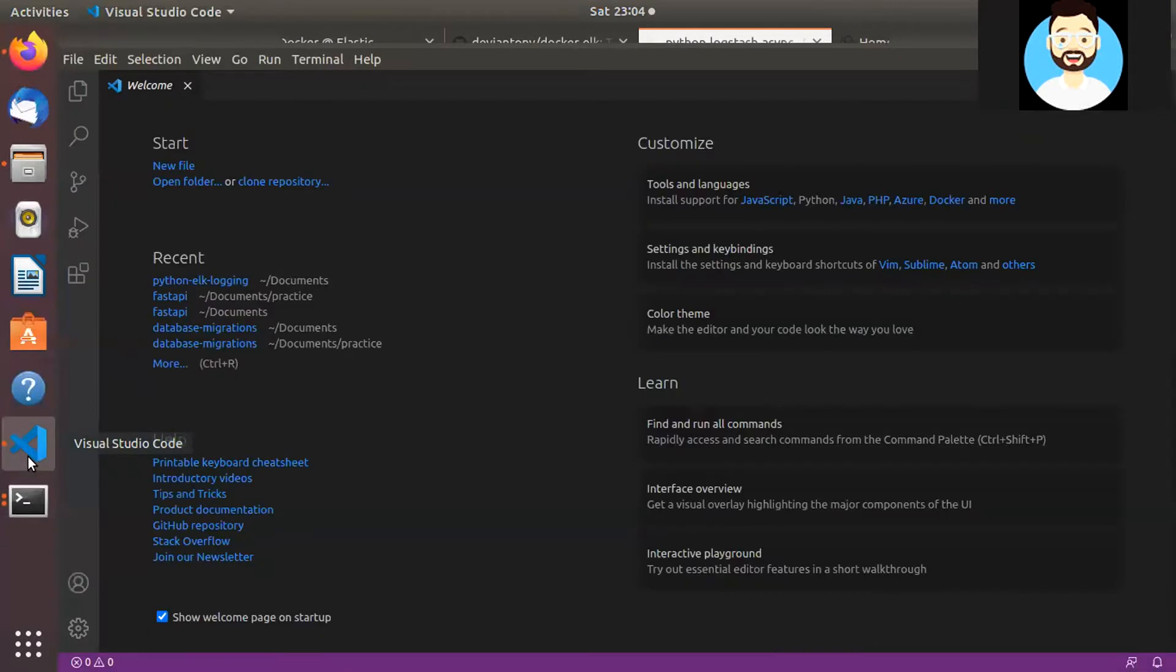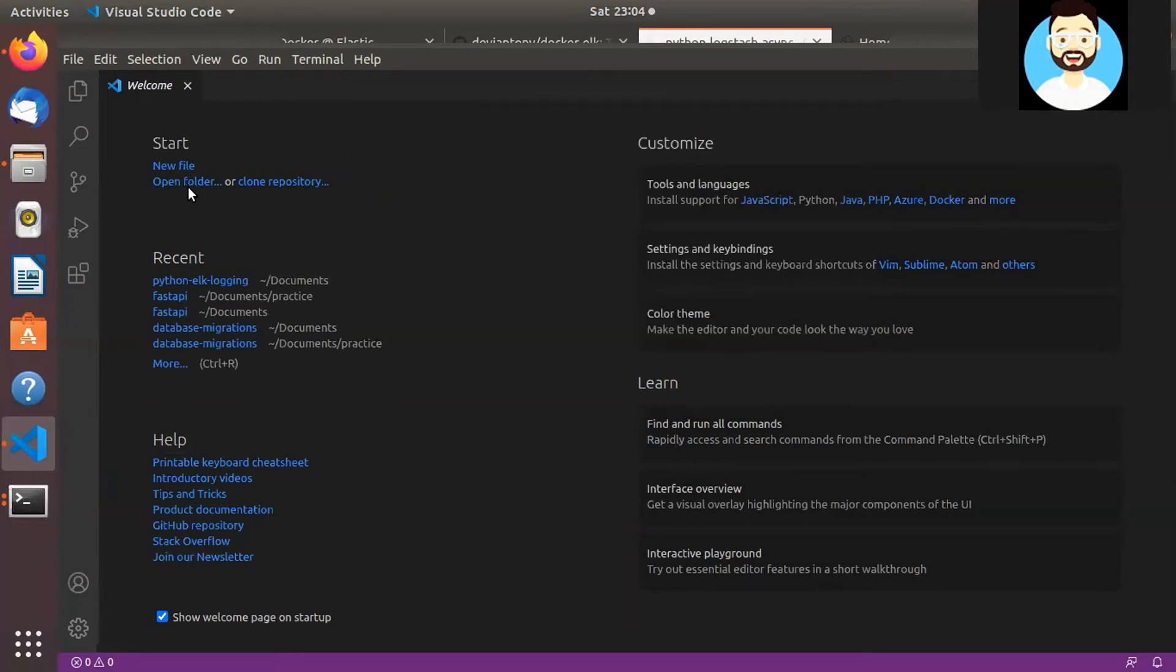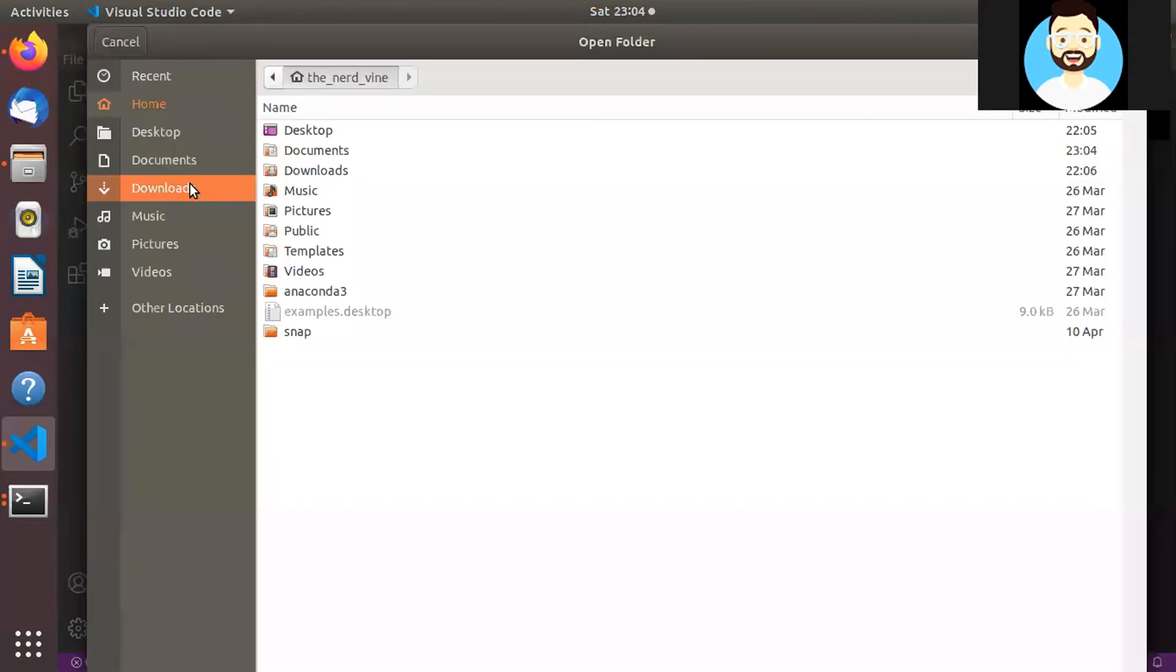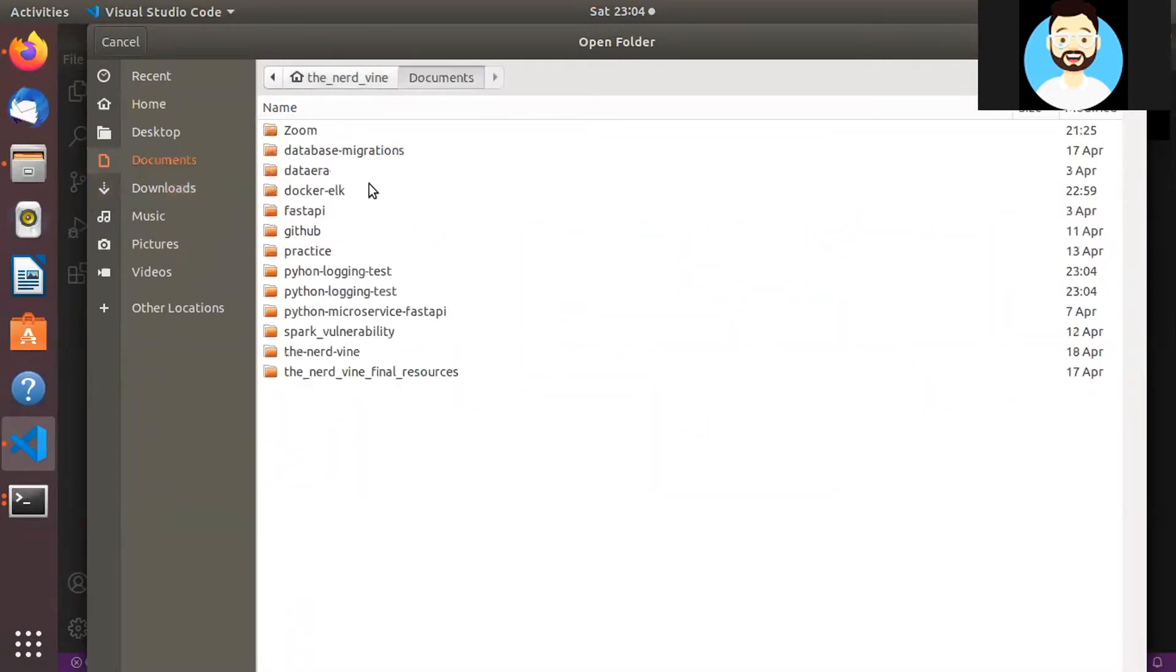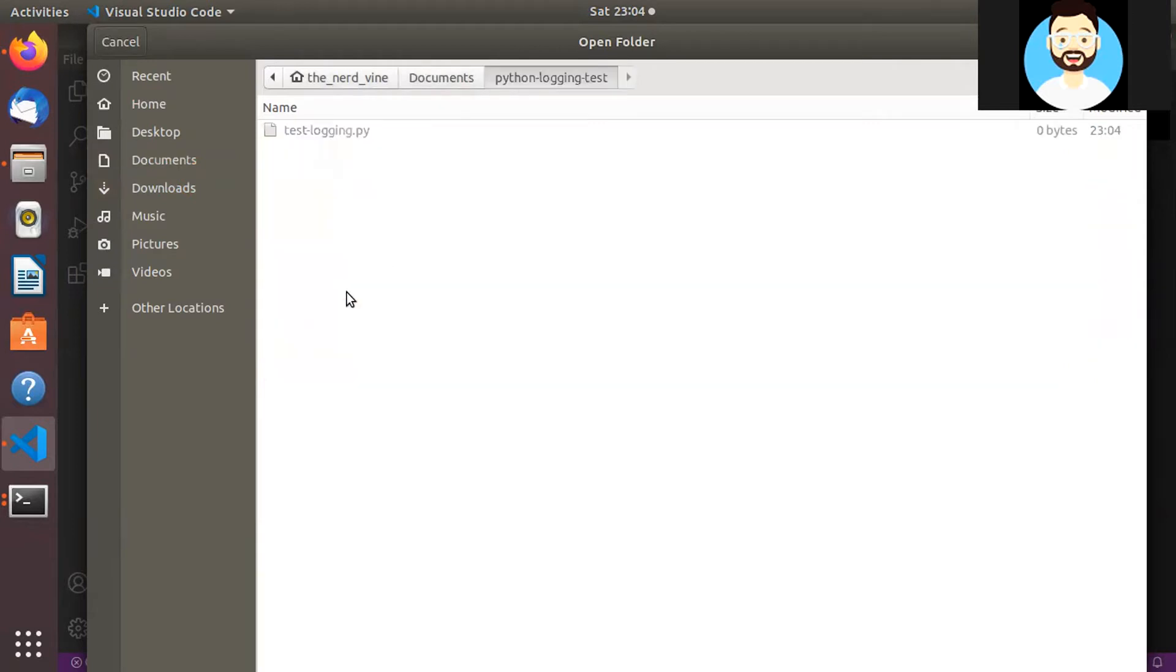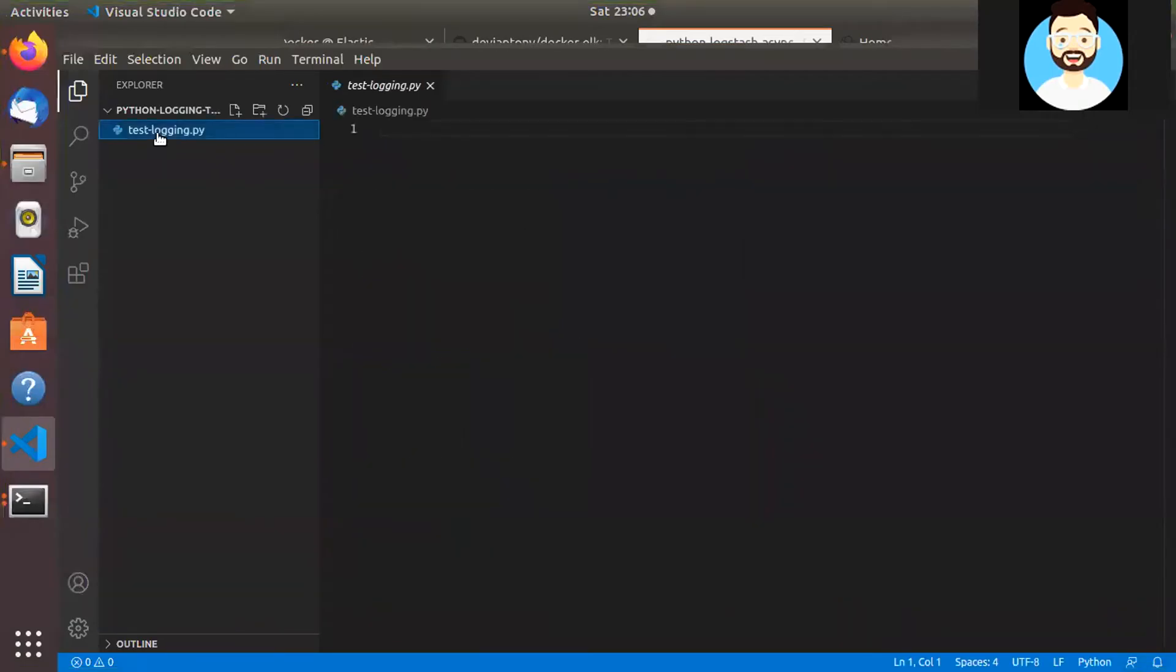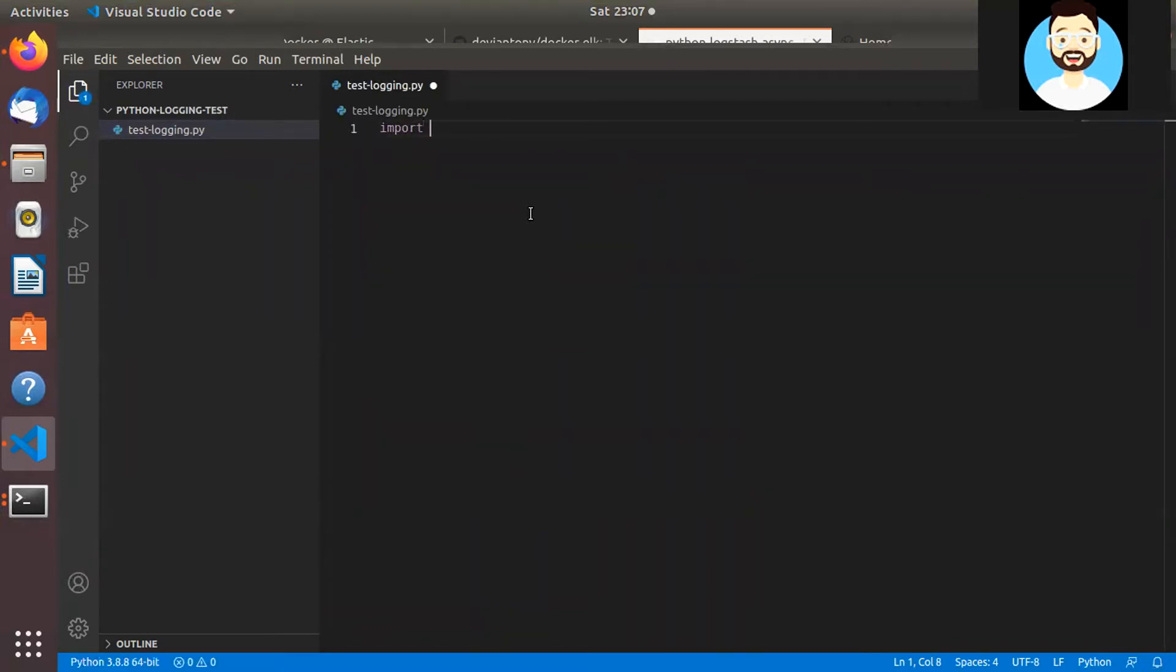And here we'll create a .py file. We'll call it test_logging.py. Perfect. Now let's go ahead and we'll open this particular folder in VS Code. If you guys are using some other editor, please feel free to use that. Perfect.